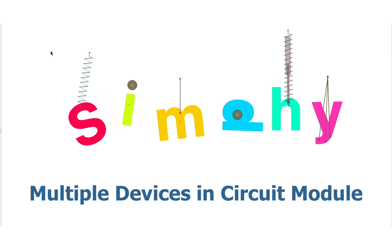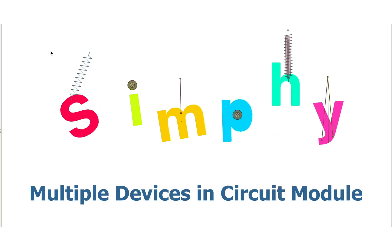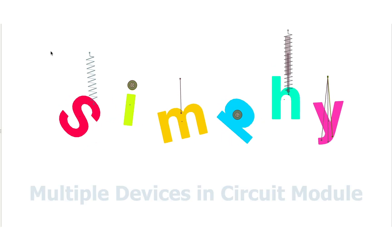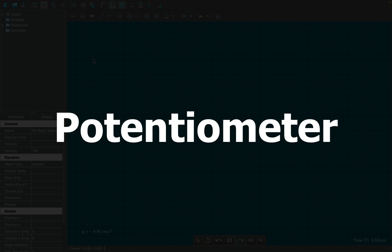In this video, we shall dive into multiple devices provided in the circuit module, starting with the potentiometer.